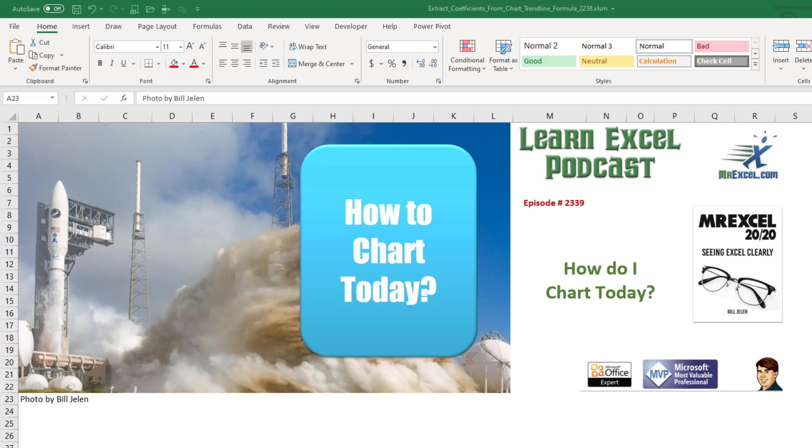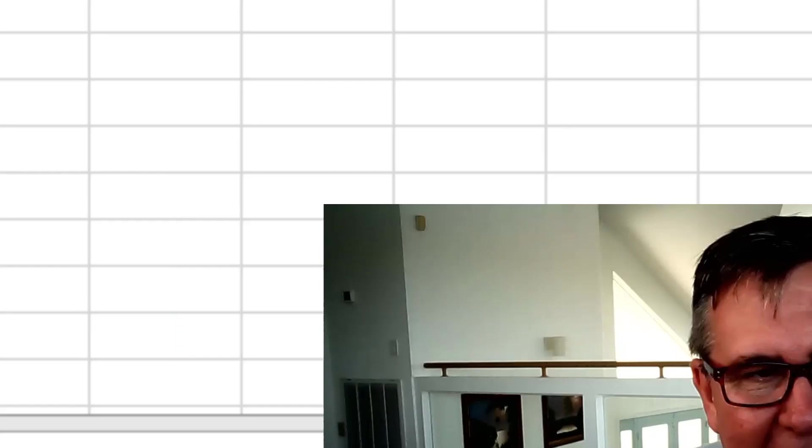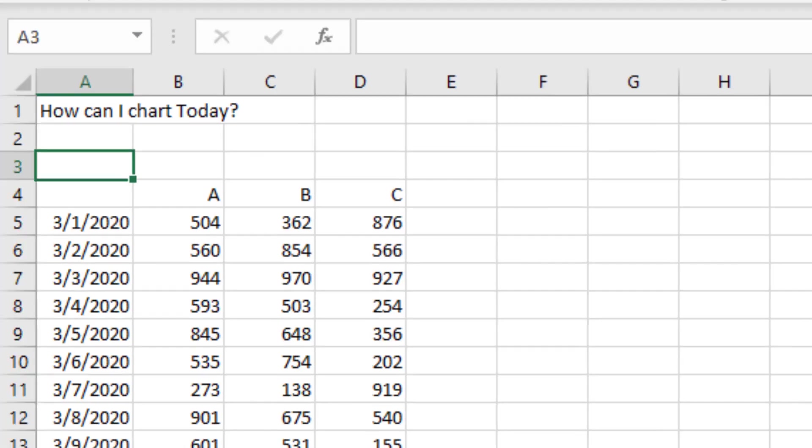Learn Excel from MrExcel Podcast, Episode 2339. How to chart today. Question from Nick. He has a data set with three columns. He needs to pull a chart of today's data. Is there some way to have a formula go grab today's data?